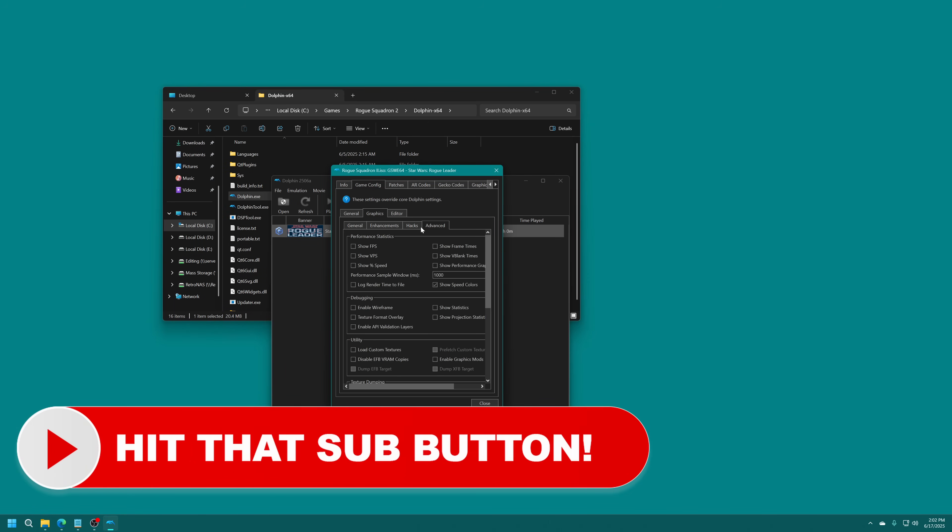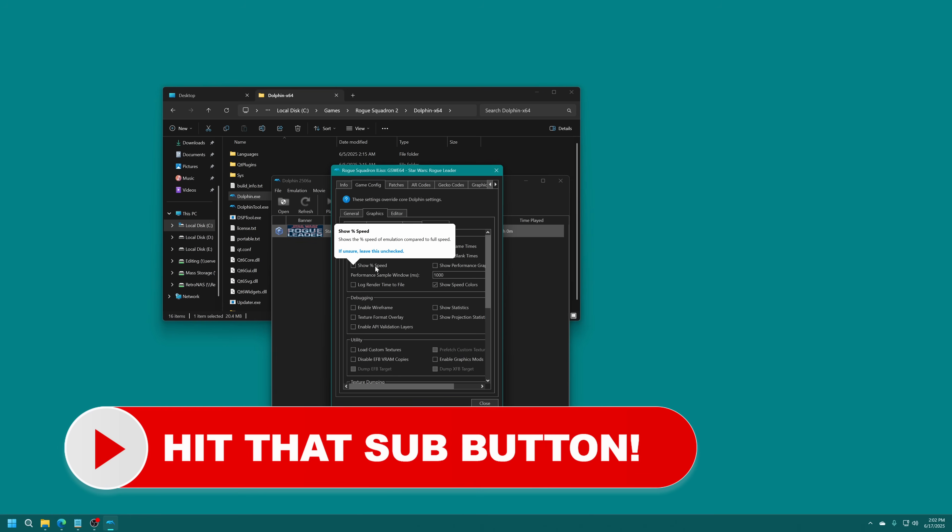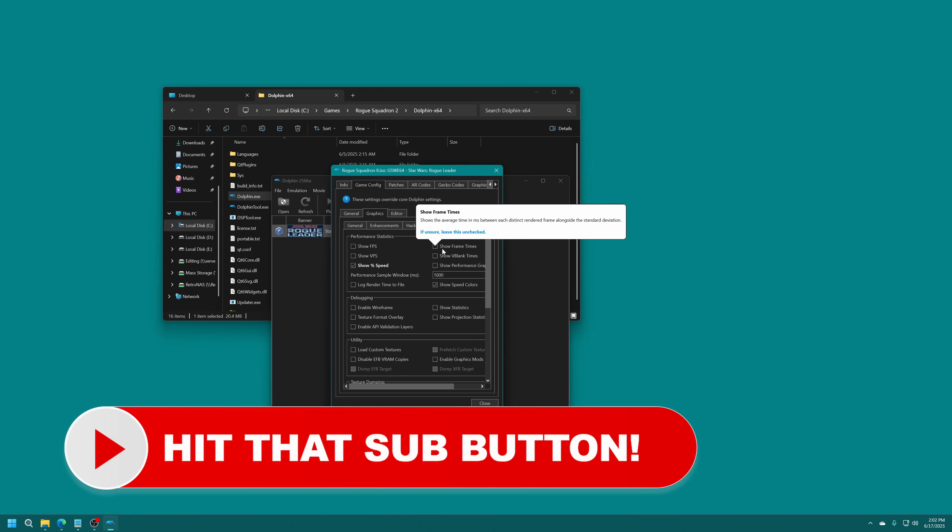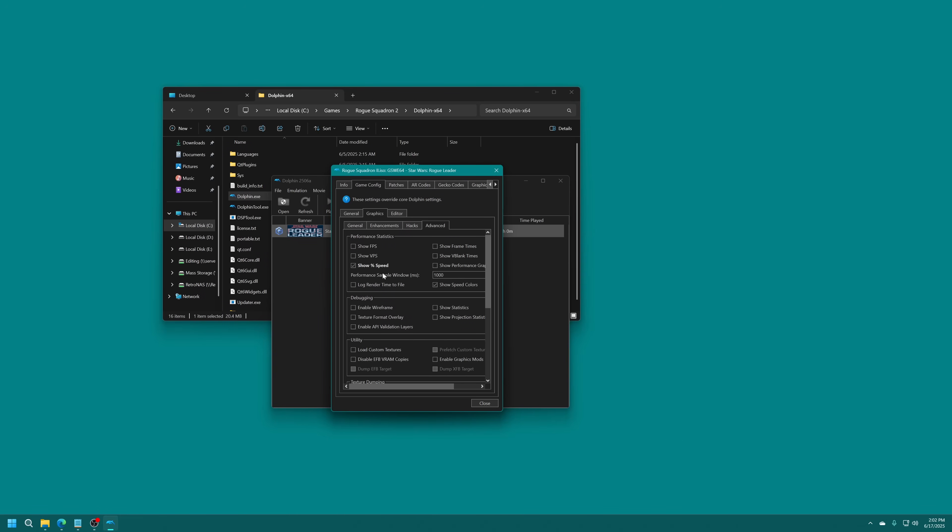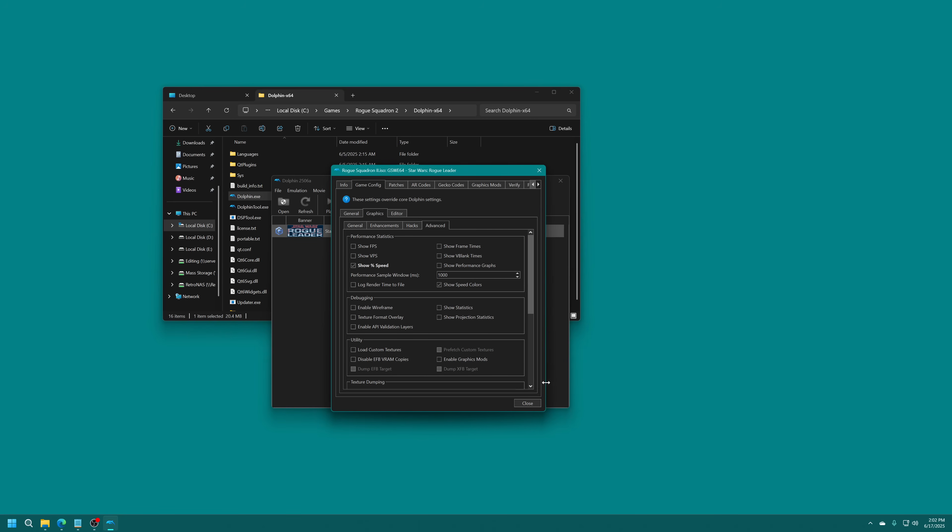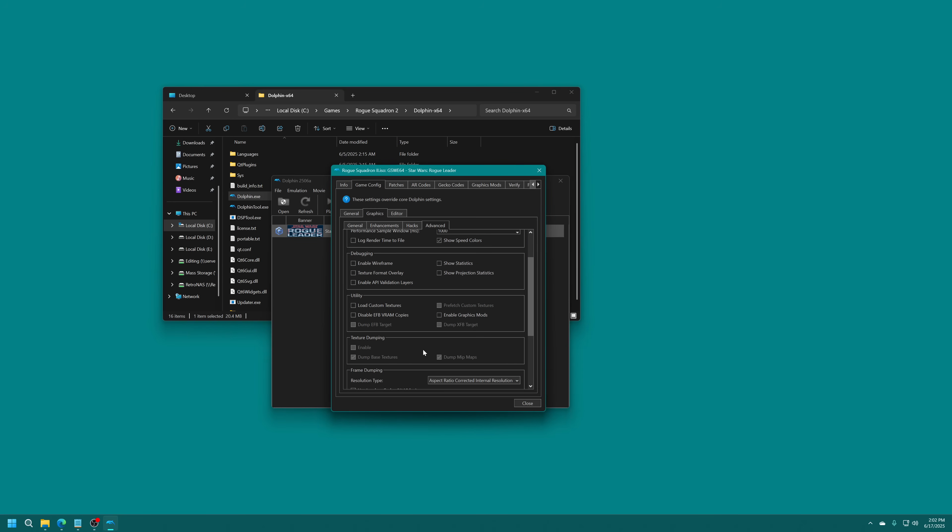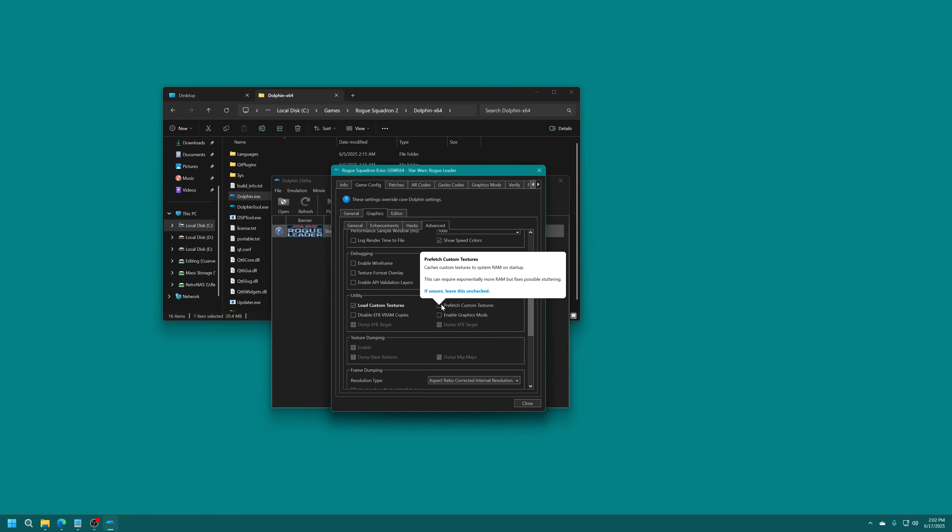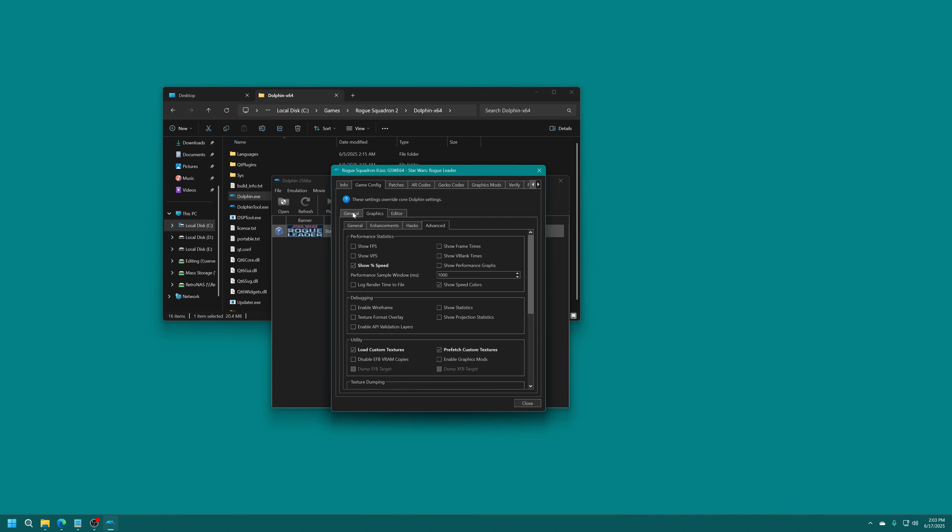Under the Advanced tab, if you want to show any statistics or anything, you can just choose whatever you want right here. I'm just going to have show percent speed on for right now for demonstration purposes. What we're interested in here is loading custom textures and prefetching our custom textures. This way, we just get the best performance out of these textures. And that's all we're going to do for the game config right now.